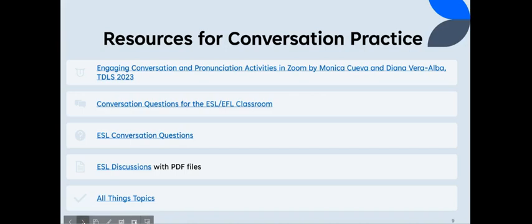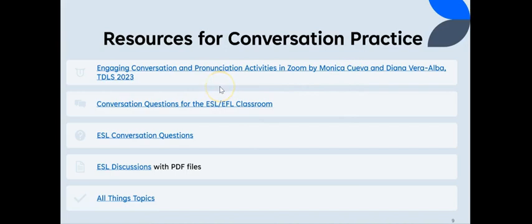Finally, I want to leave by telling you that there are so many resources for conversation practice, but I selected a few here to share with you. And also give credit to Monica Cueva and Diana Vera Alba, who actually inspired me to create this for you. Thank you very much.